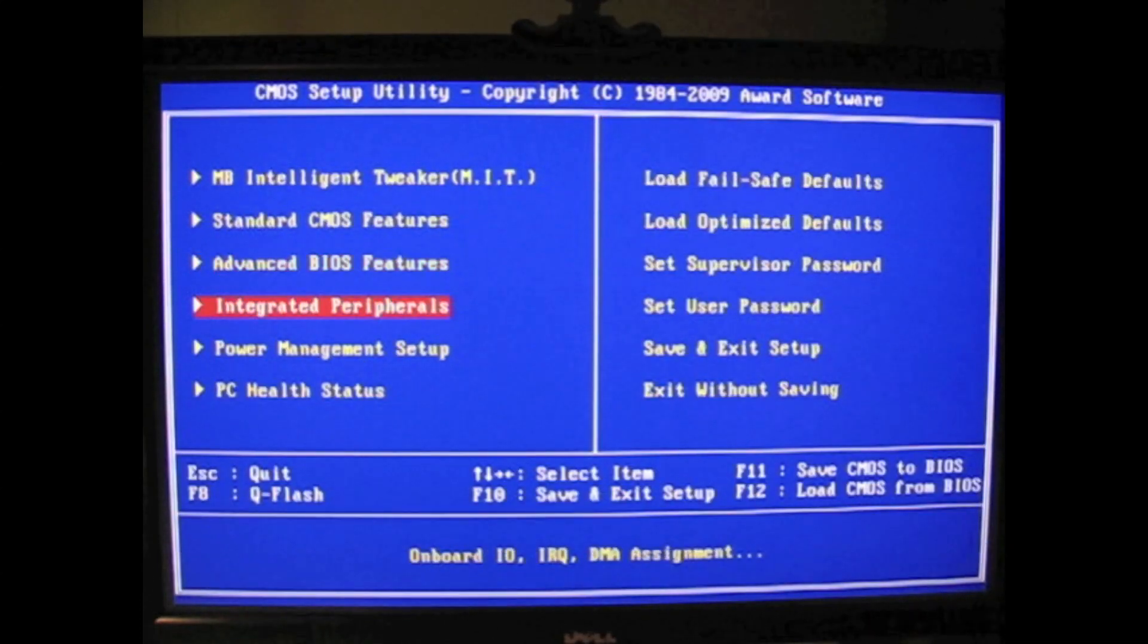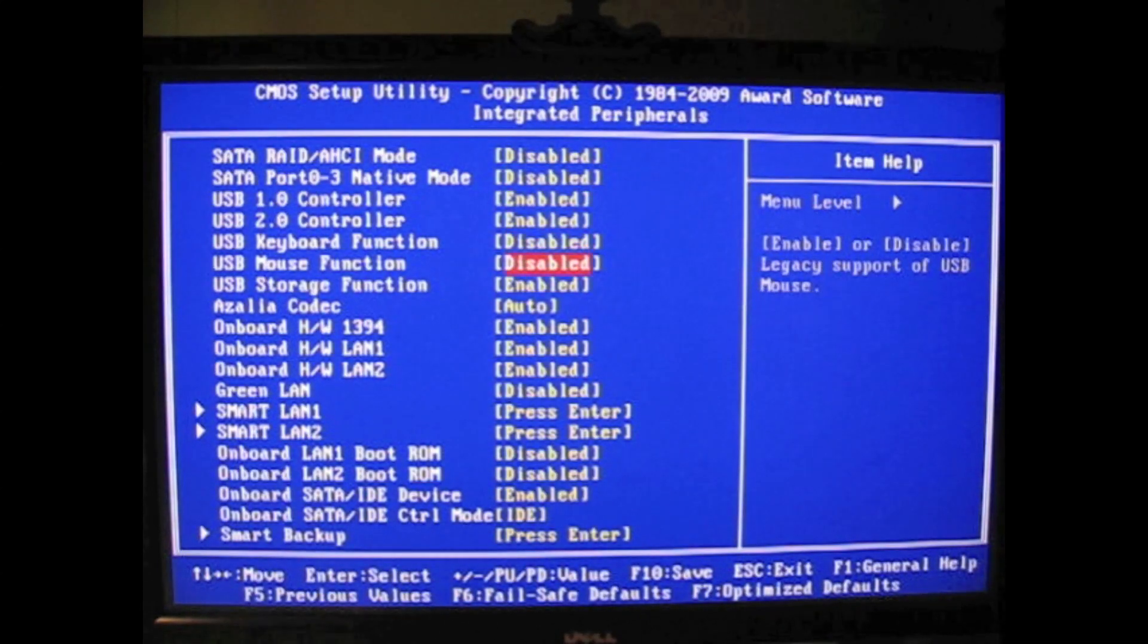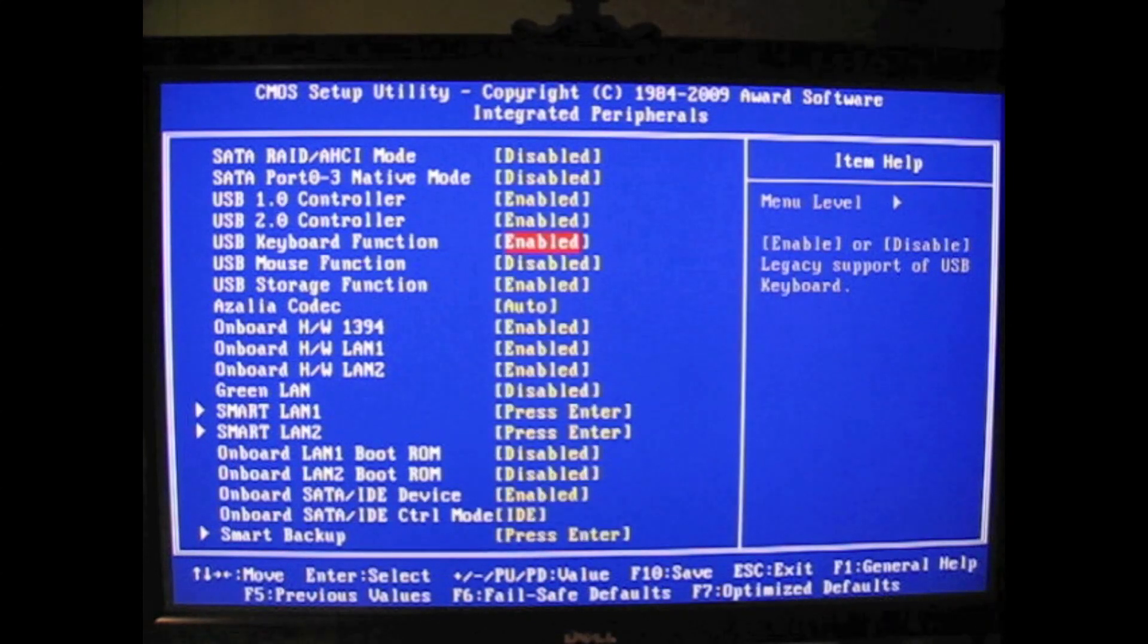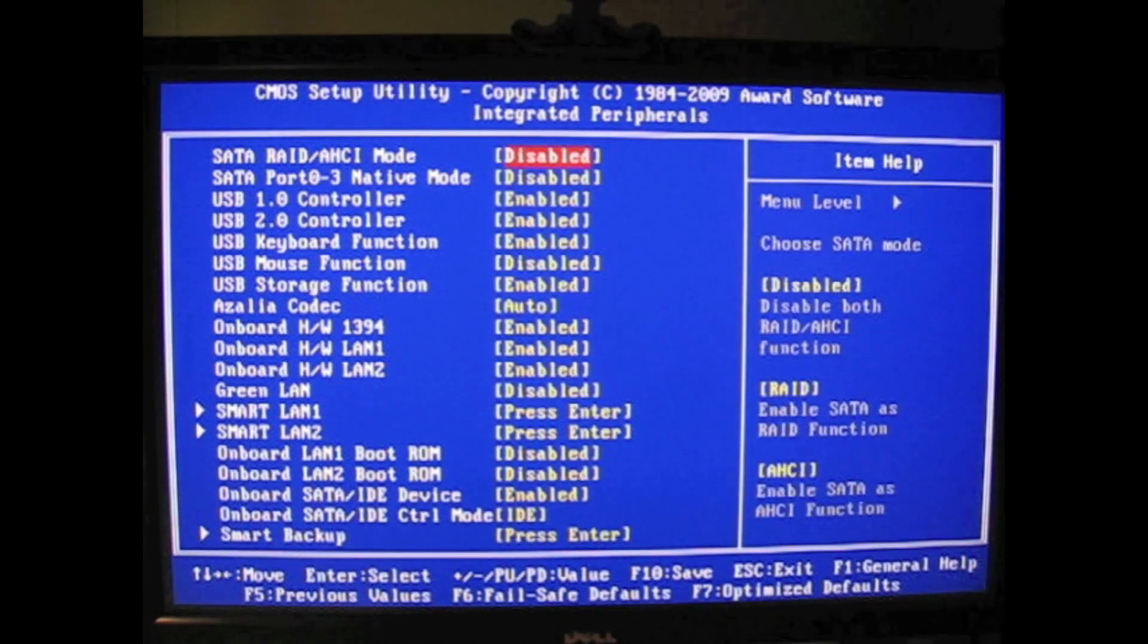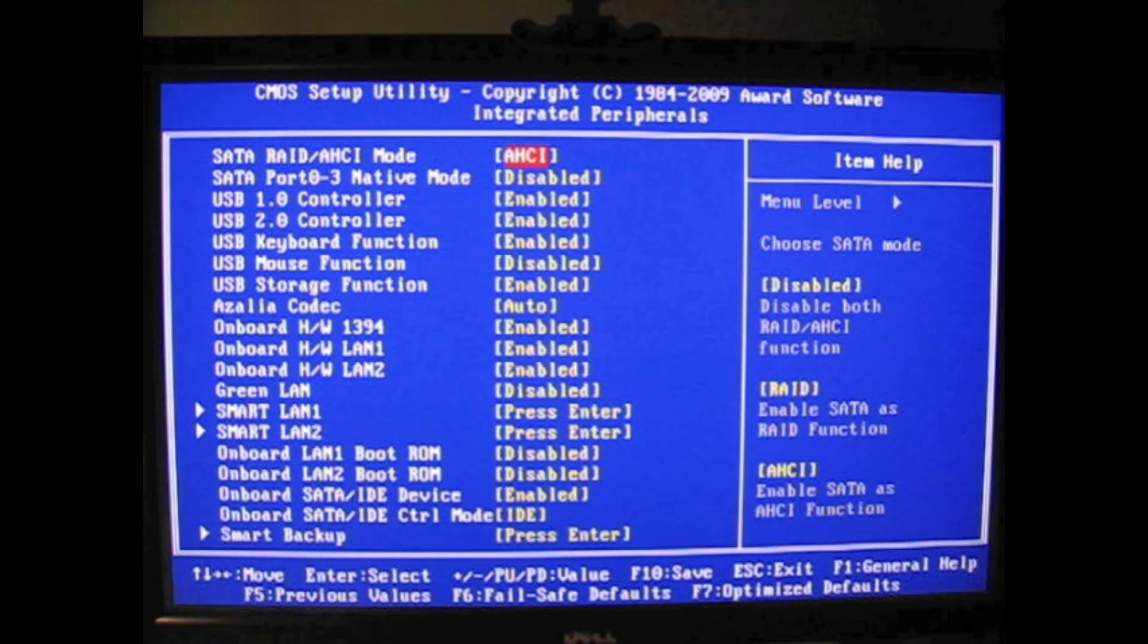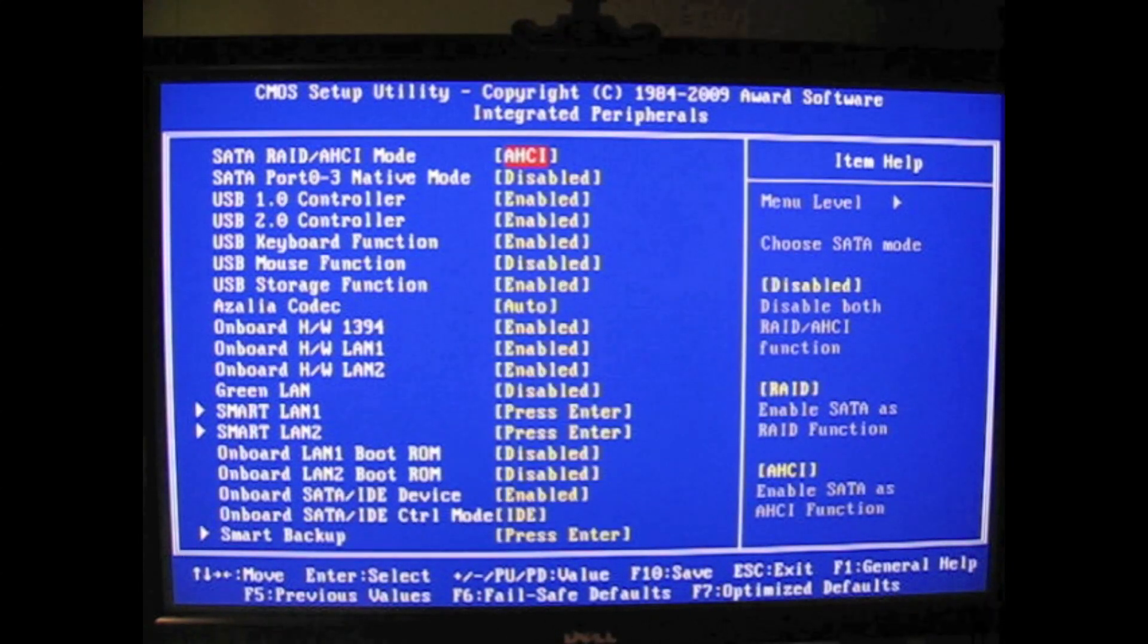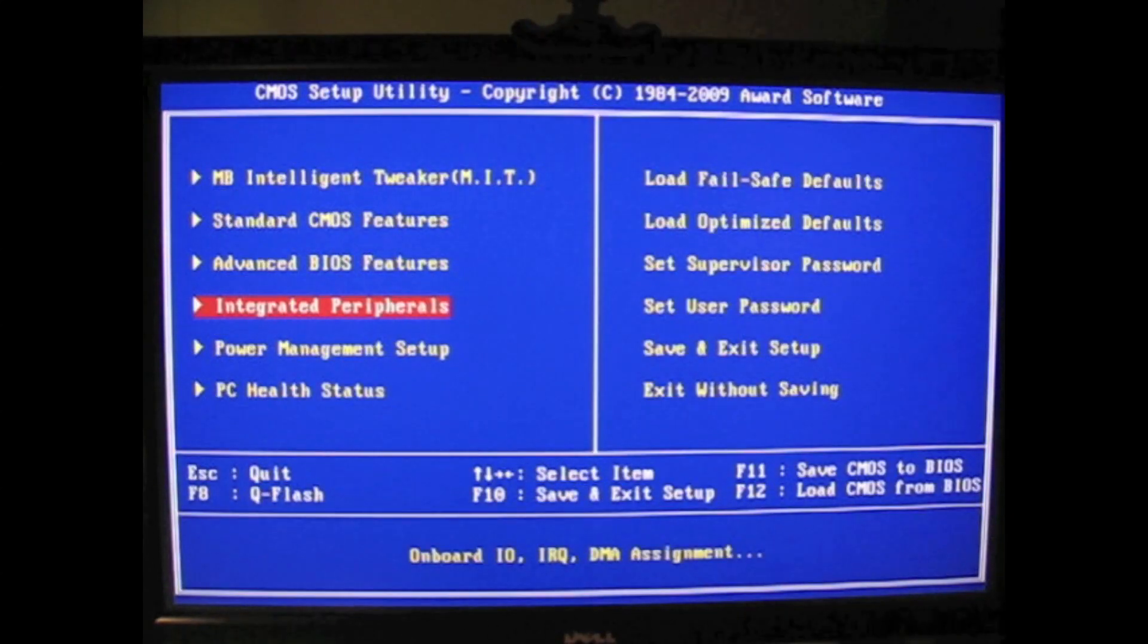There we go, disable full screen logo. USB keyboard function should be enabled. And most important of all, the RAID mode has to be AHCI. If you don't do that, it won't work.